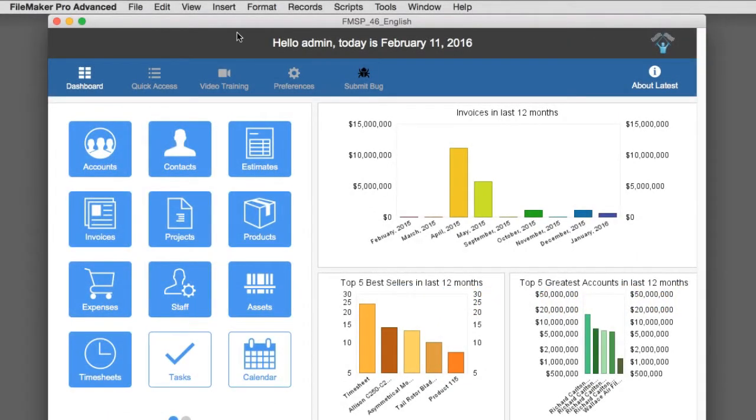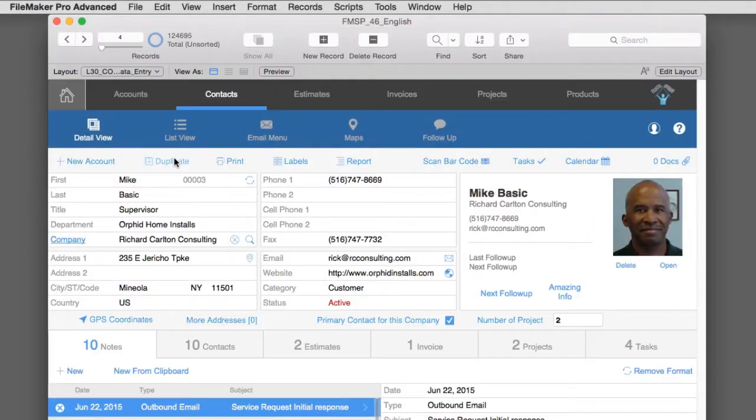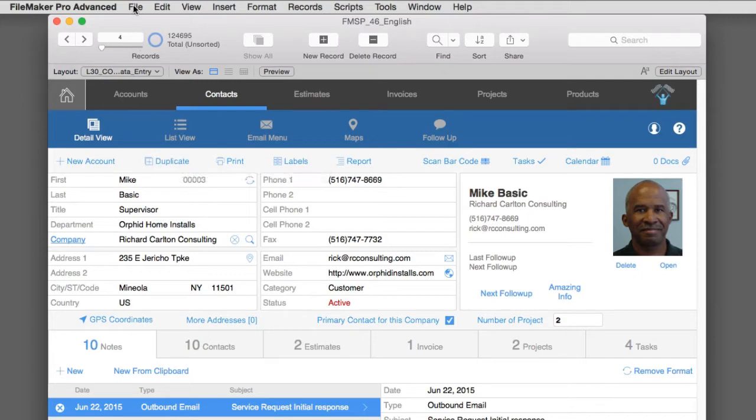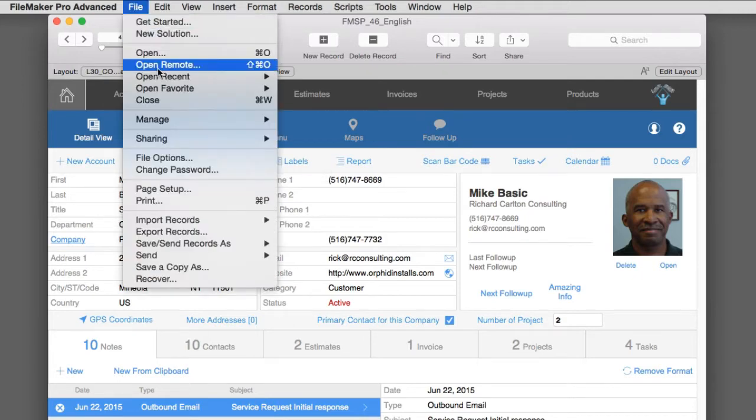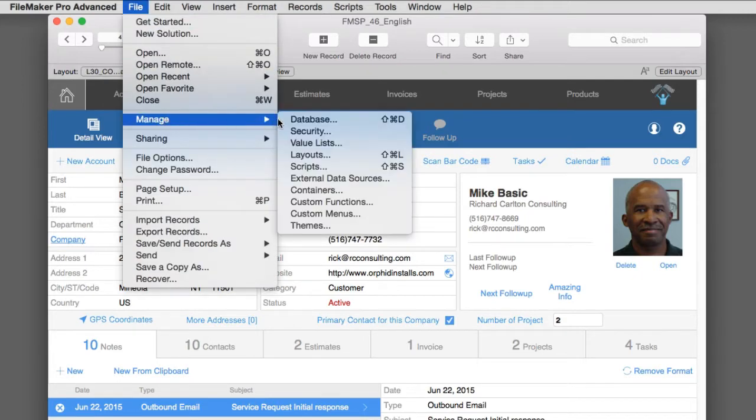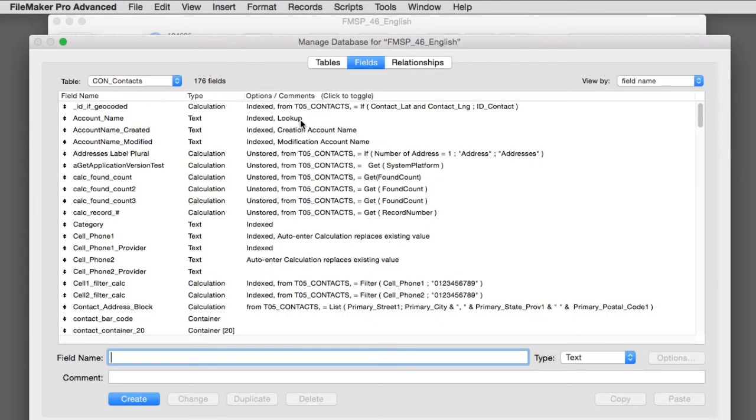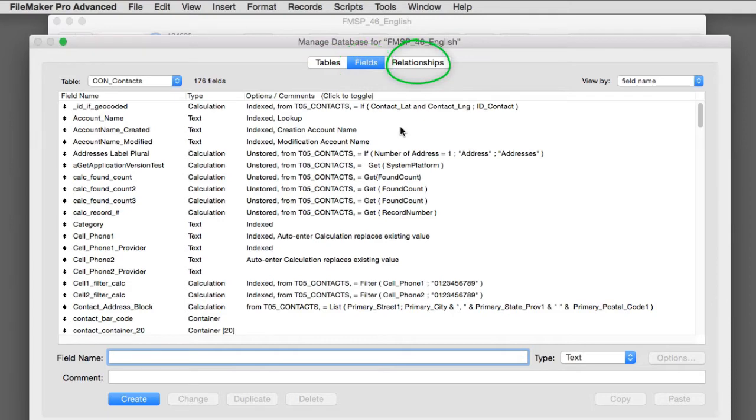Now first off, I'm going to go into the contacts data entry screen right here. I'm going to go up under file, down to manage, over to database. And now we can modify our database schema, our tables, fields, relationships, everything is accessible right up here at the top.